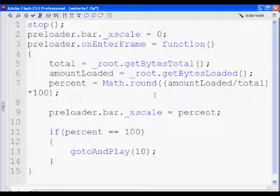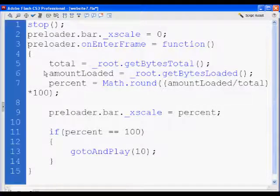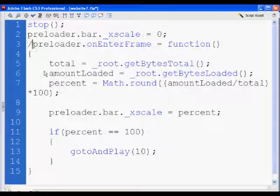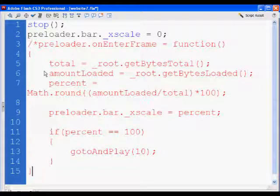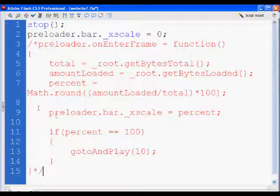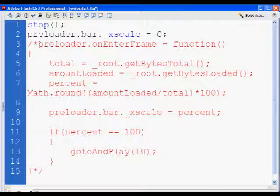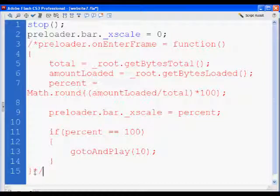I wanted to point a couple of things out to you just because I know I've gone really quickly and it's always good to review. I'm going to comment this out. If I put a forward slash star and then a star forward slash, that turns off this.